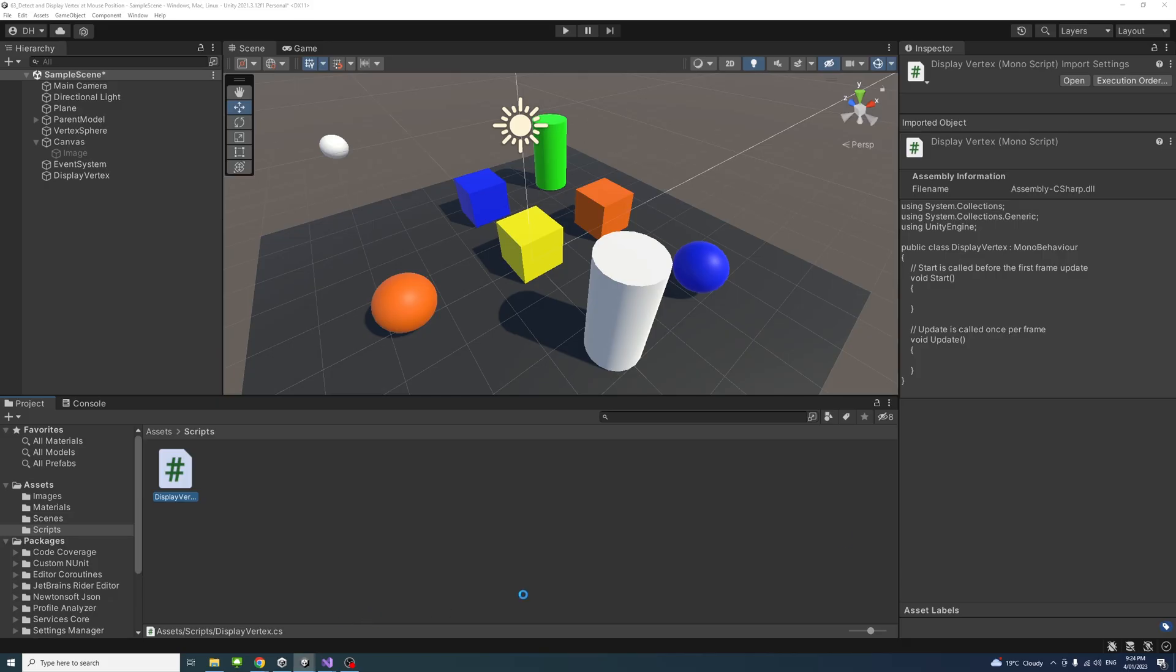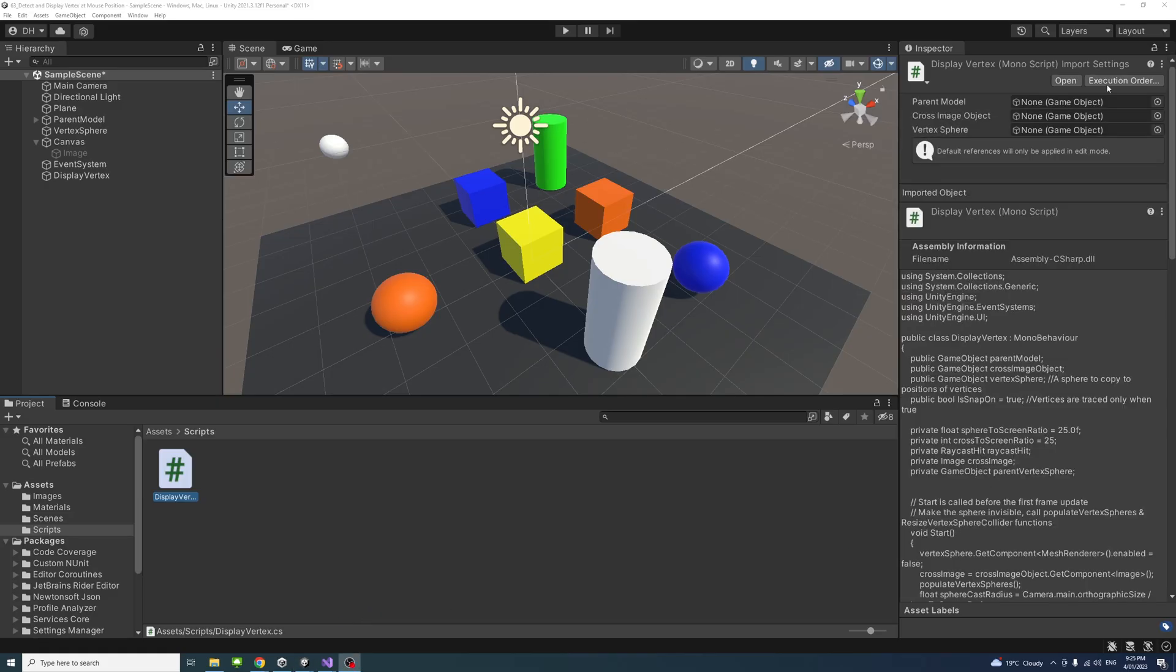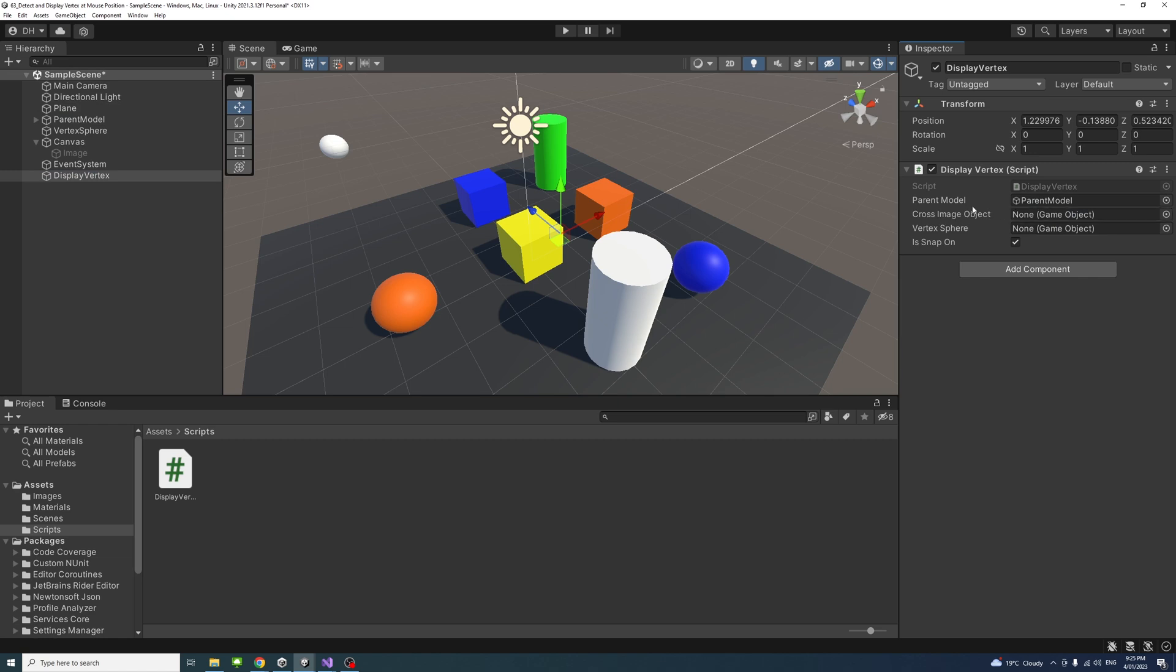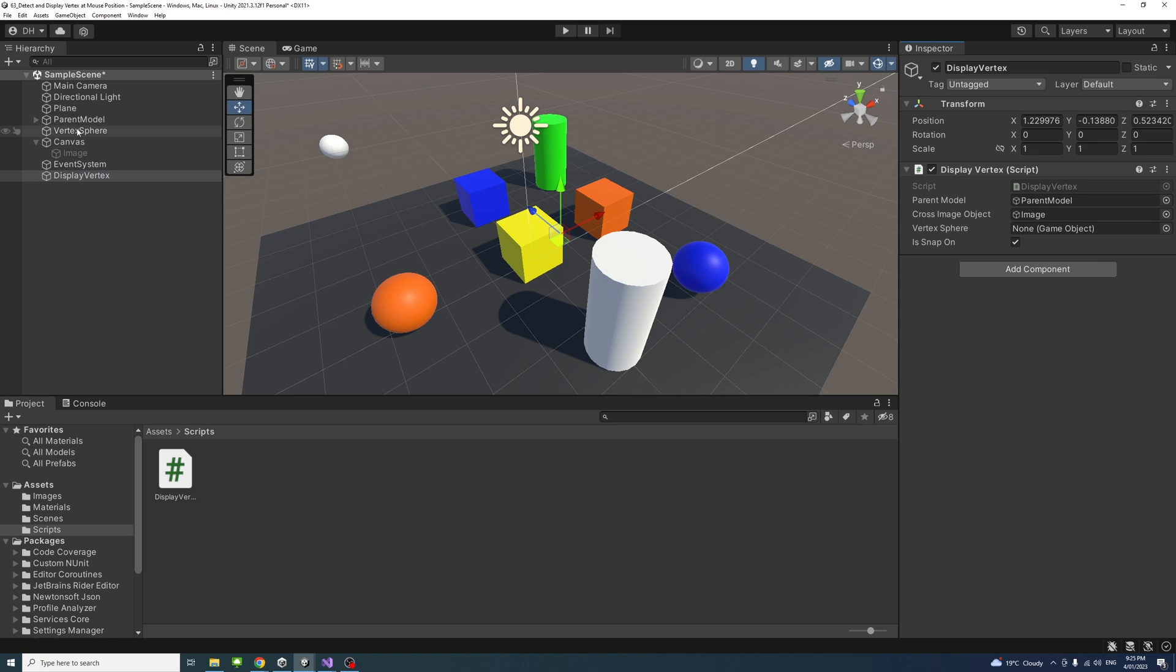Now I'll select the game object that the script is attached to, and it will need the parent model. I'll drag the parent model into it, and then the cross image object, which is this one, I'll drag it here. Then the vertex sphere that we have created separately, which is this one, I'll select it.